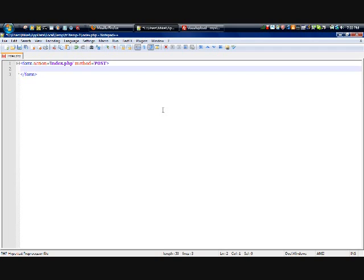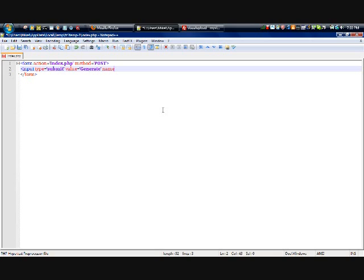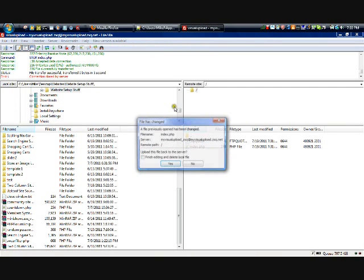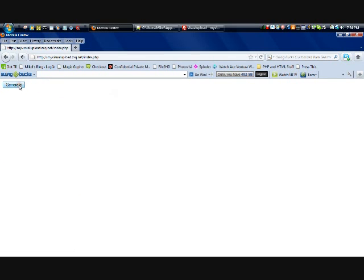Now, we want to create input type equals submit value, which is what the user will see. Generate and name equals submit. And let's end that. Now, what we have so far is this. Nothing. Just click in it, it does nothing.